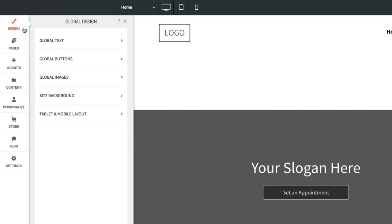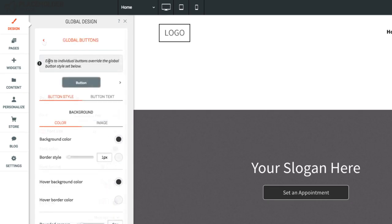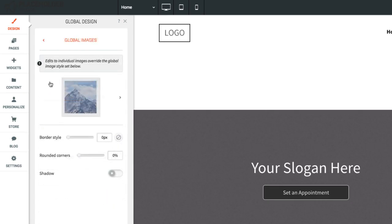Let's go over some of the settings you'll use most often. Open Global Text to adjust global font settings. Open Buttons to change the default button style. Open Global Images to set global borders and shadows for your images.